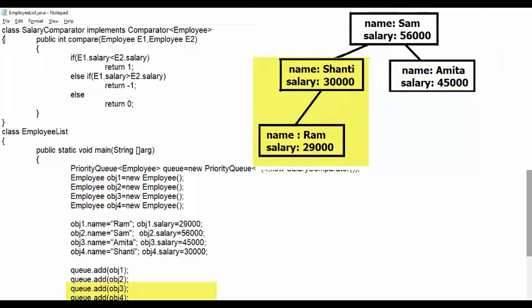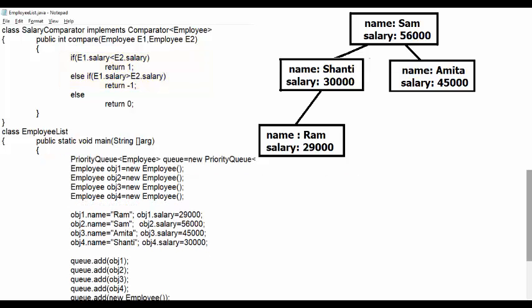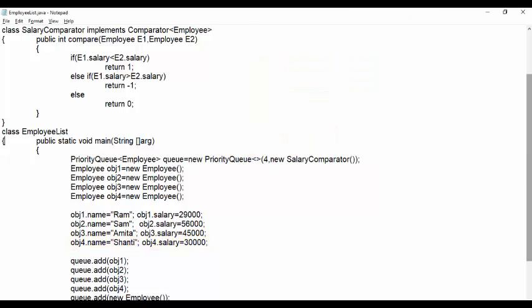When the method returns non-null value, then comparator swaps this object. When the method returns value 1 means first object must move to the second object and second to the first one's location. Return 0 means no swapping needed.